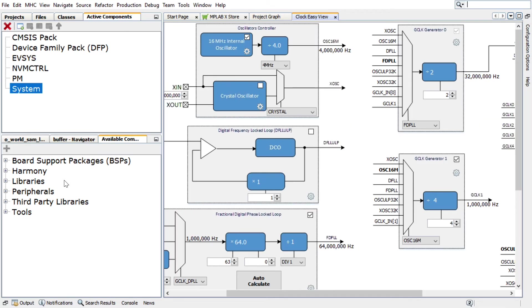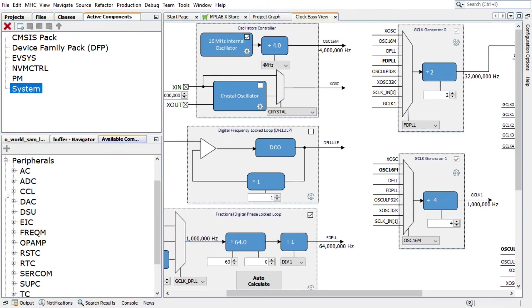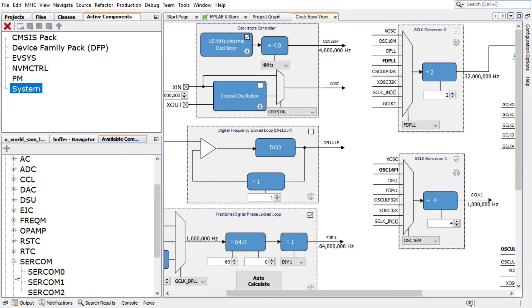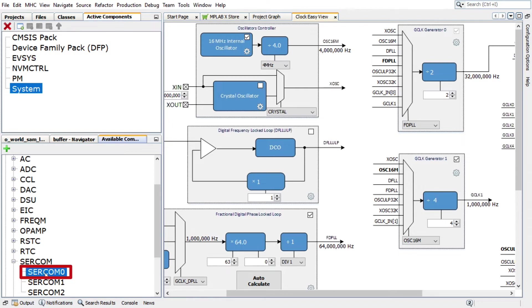To add and configure the SERCOM USART, under the Available Components tab, expand Peripherals, and then expand the options available for SERCOM. Double-click on the SERCOM Zero to add it to the project.